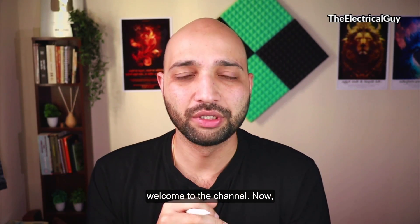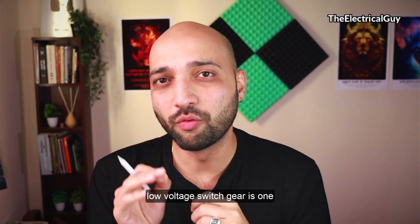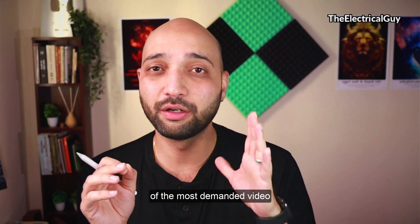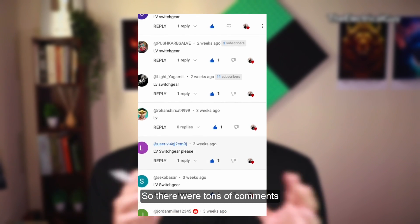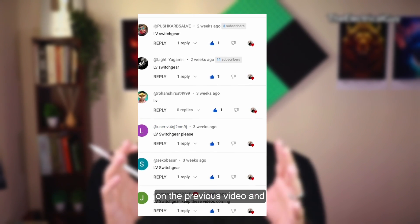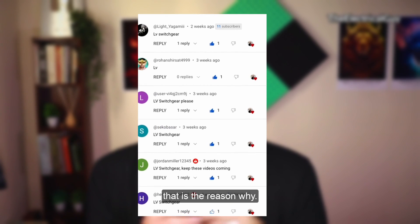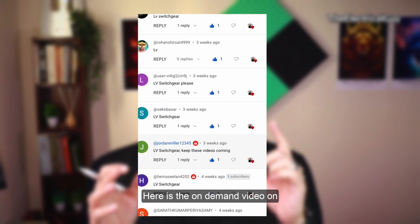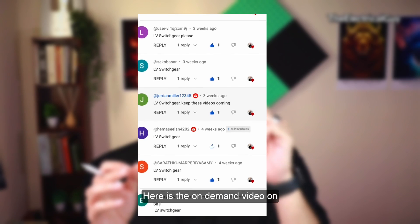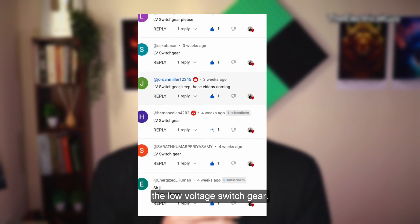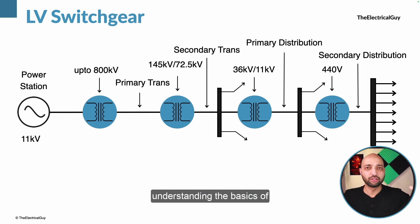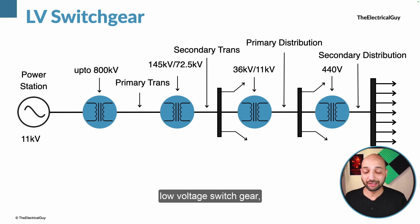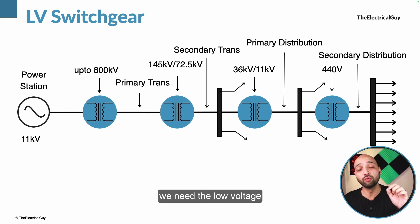Hello everybody, welcome to the channel. Low voltage switchgear is one of the most demanded topics on the channel, so due to tons of comments on the previous video, here is an on-demand video on the low voltage switchgear. Before we start understanding the basics, let us first understand where we need the low voltage switchgear.